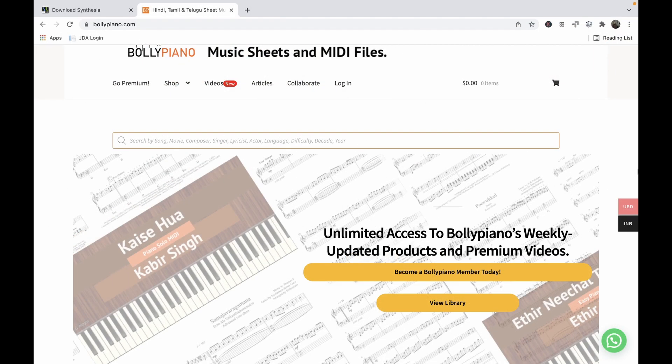Hey guys, welcome back to Bolly Piano. This is Yuvraj and I'm here to talk a little bit about MIDI files and how you can use them.